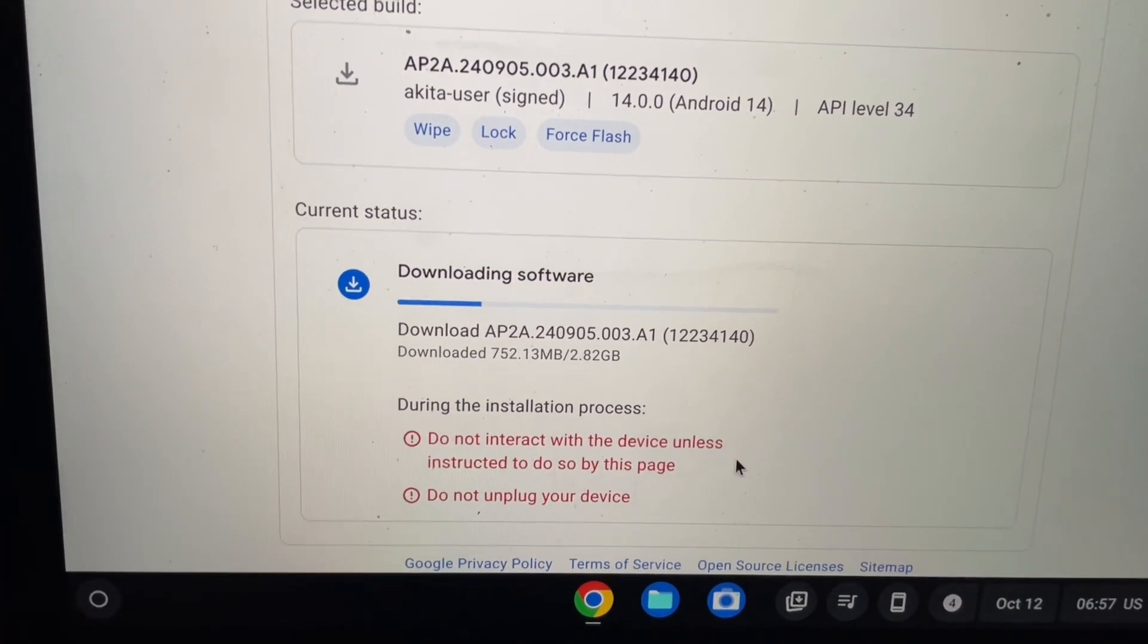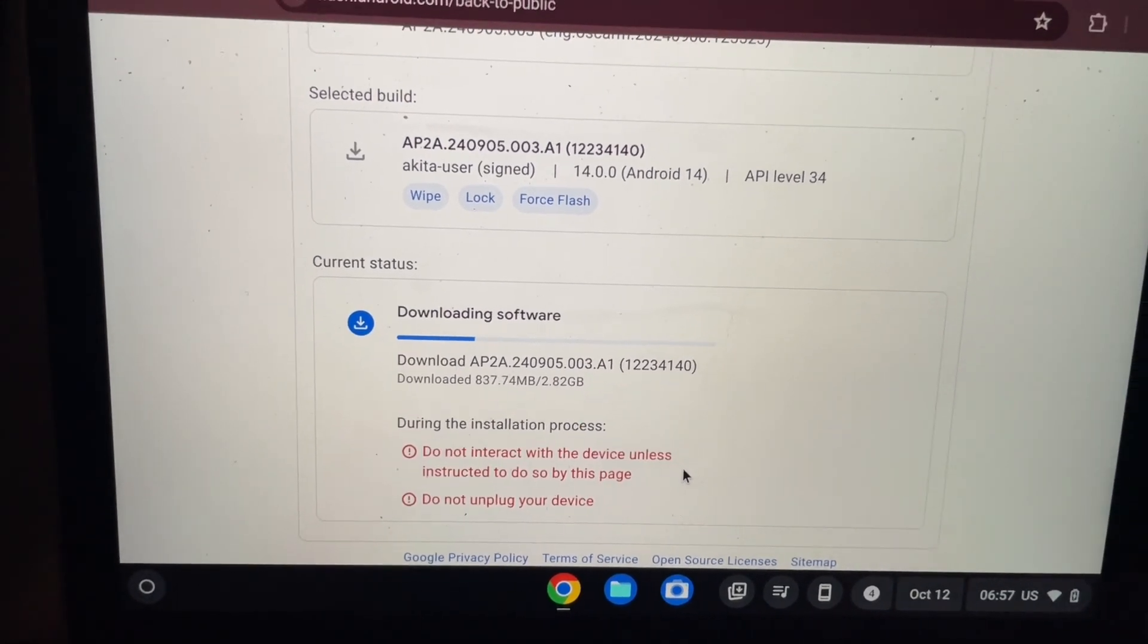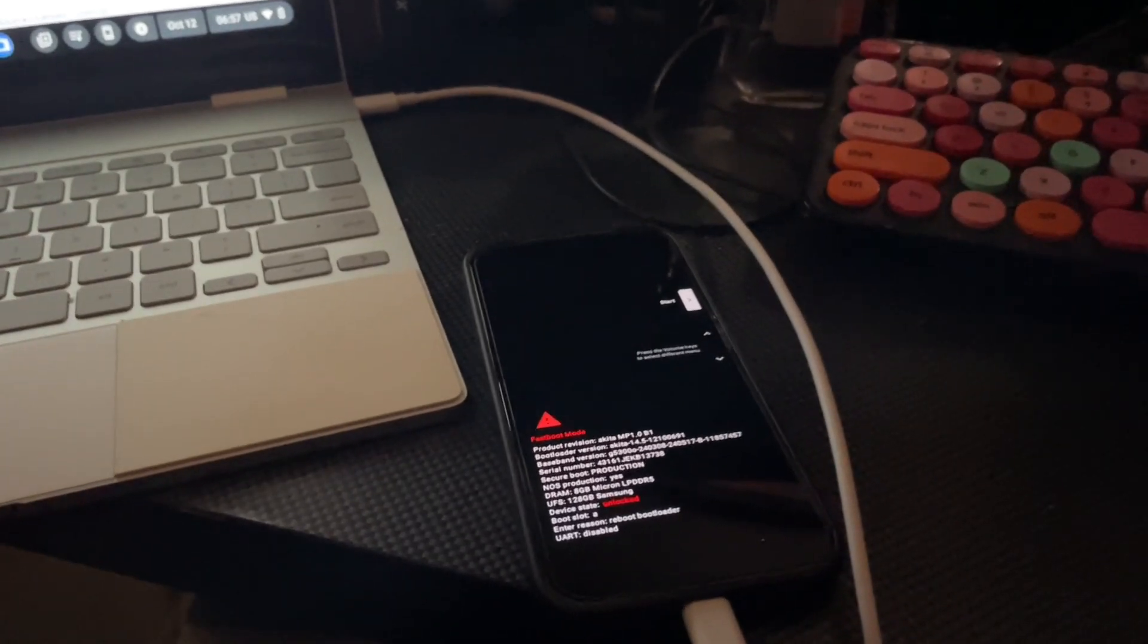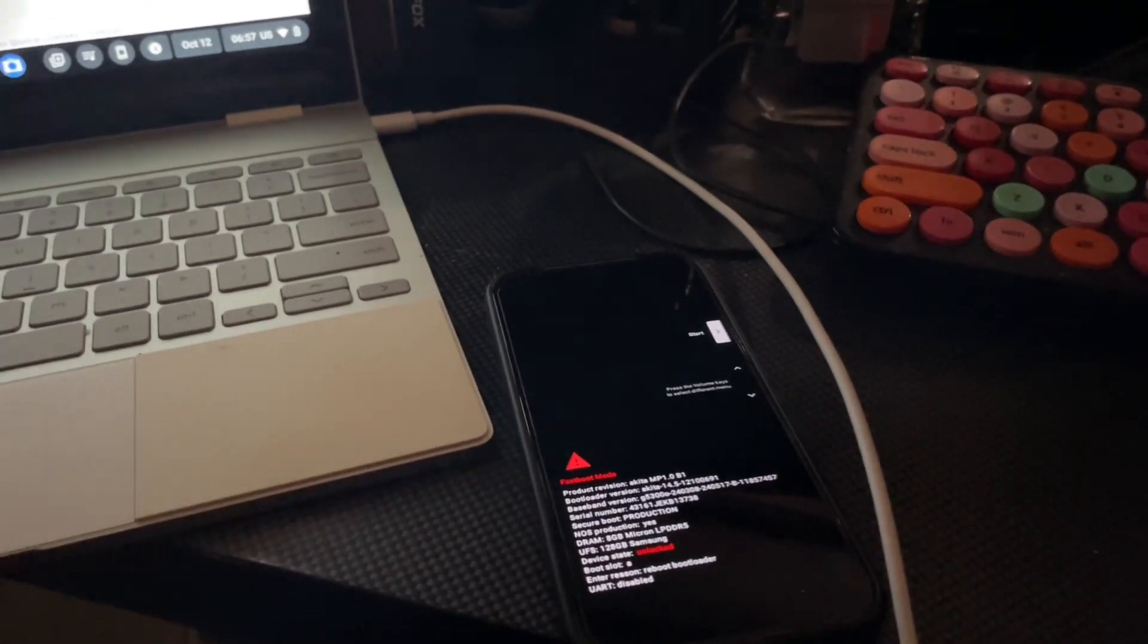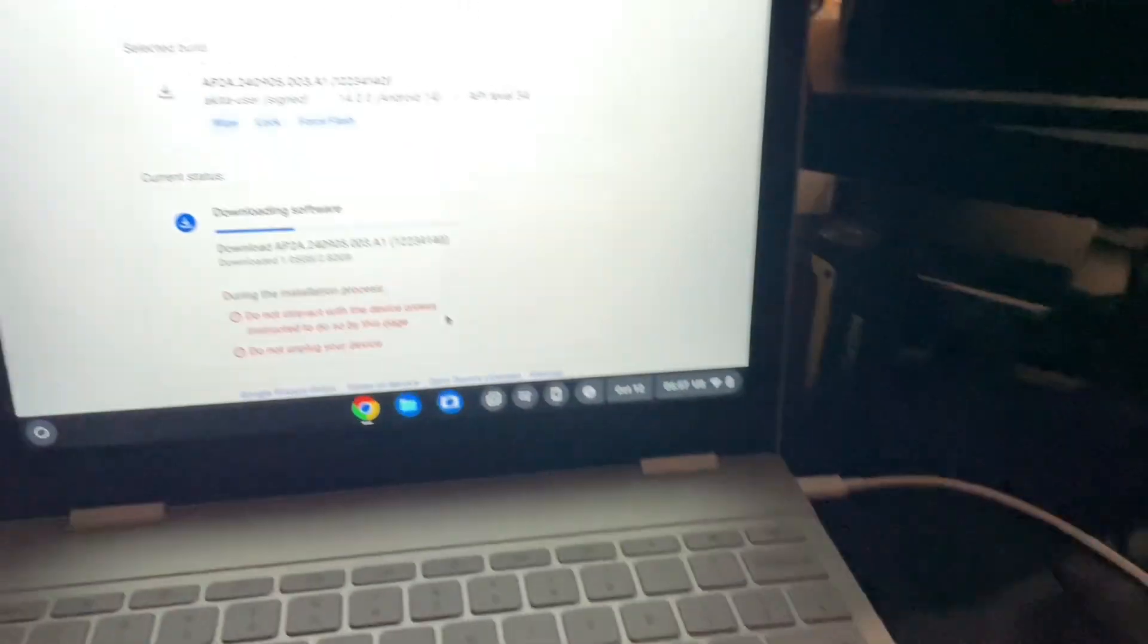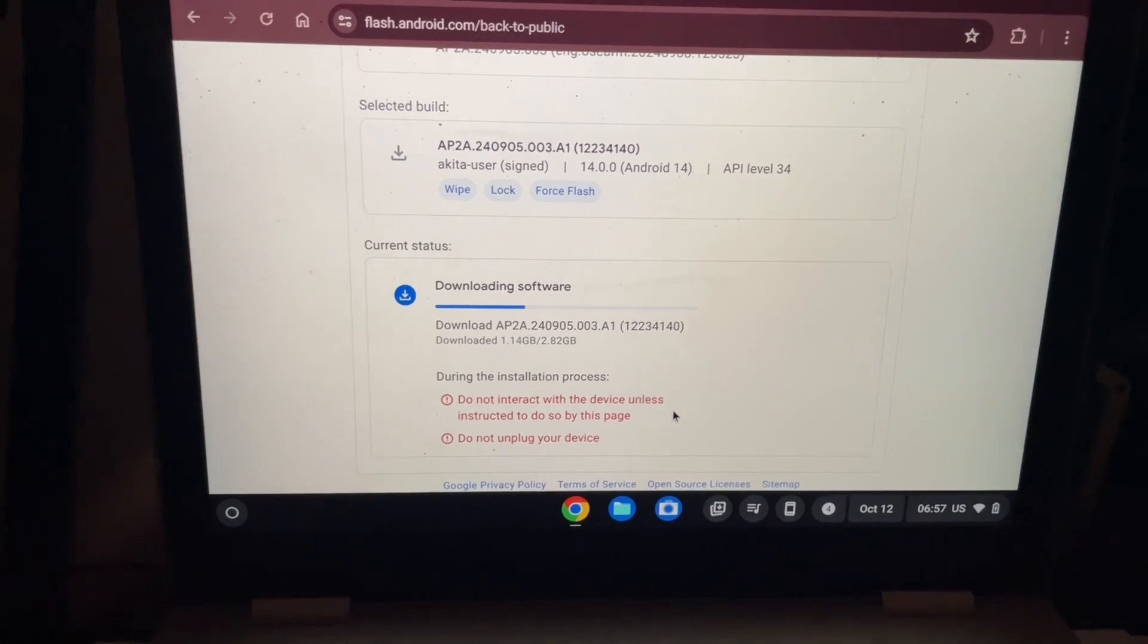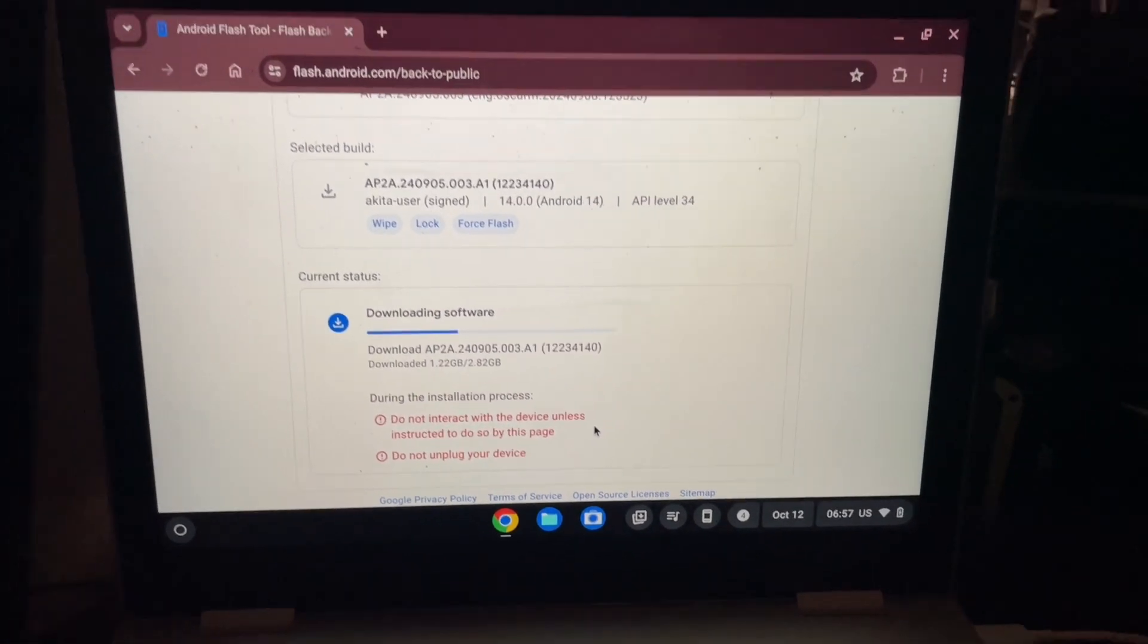It's about 2.8 gigs, and then it will flash it onto the device and relock the bootloader. I'm relocking the bootloader because once you unlock the bootloader, tap to pay fails. So just keep that in mind. Anyways, I'll check back in once everything is done here. If I run into any issues, I'll explain what the issues were and what I had to do to fix it.